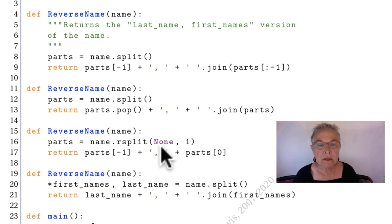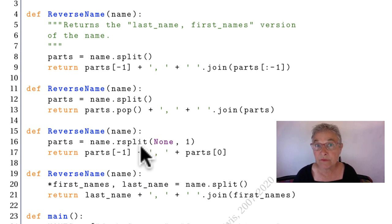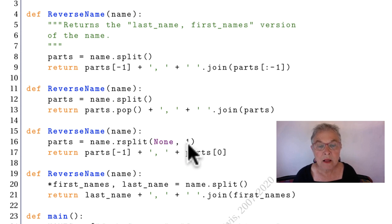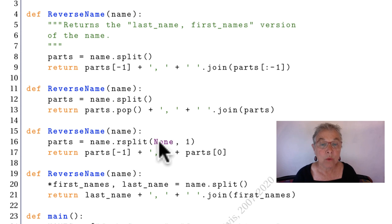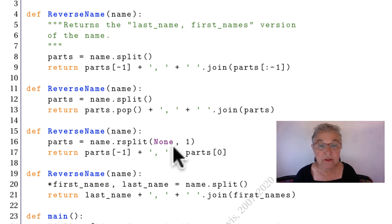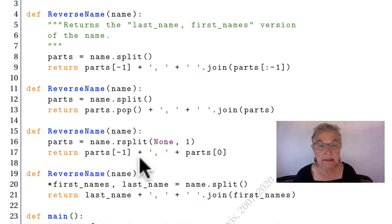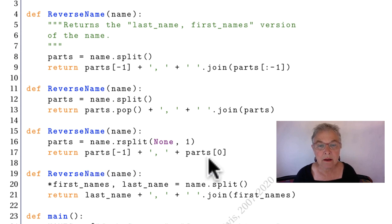So this splits the last one off by white space. So we're left with two parts. The exact two parts we want. Parts minus one, that's the last name. And we tack on parts zero.